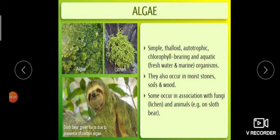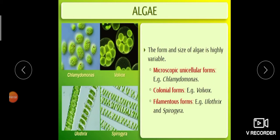An important point: lichen is a pollution indicator. Lichens may grow in an area where there is no pollution. Algae can also be present in association with animals — example is the sloth bear. The body of the sloth bear may contain some green algae.